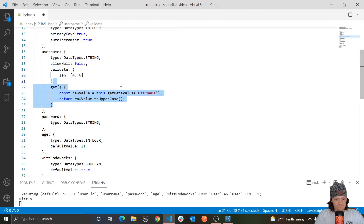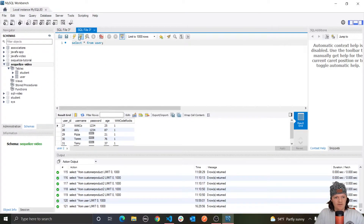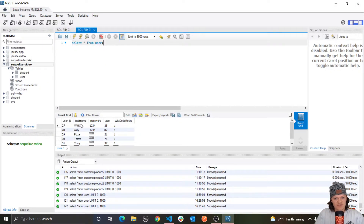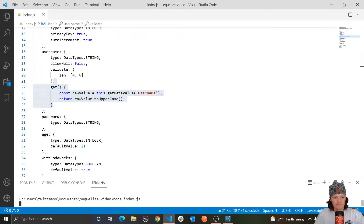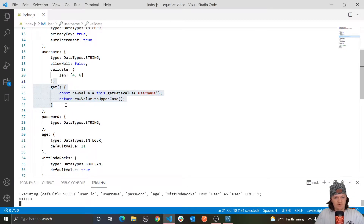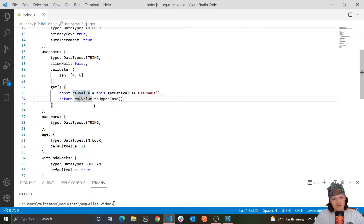So this is what a getter does. I just want to reiterate that this does not actually interfere with the data placed into our database — it only affects how it is displayed. When we do select all in the database, you can see it's not actually capitalized. But if we select it from our application, then it will be capitalized because we're retrieving the value. Now, let's say we want to alter our data before it is actually inserted into the table. For this, we would use setters.